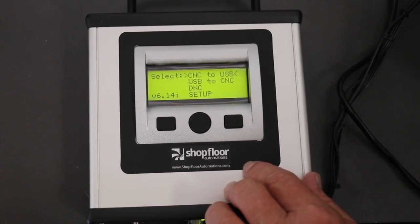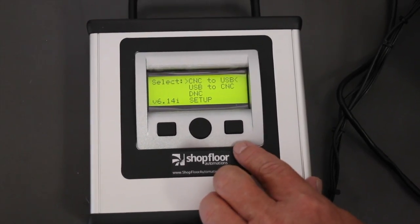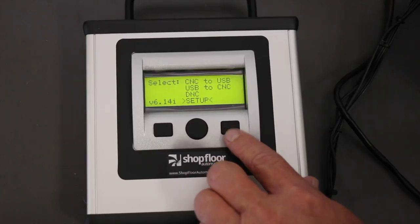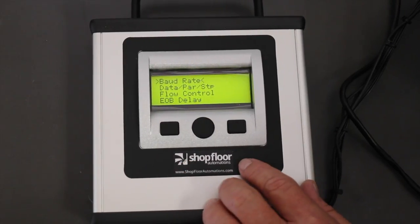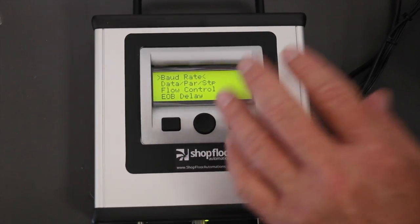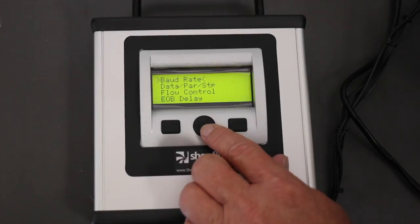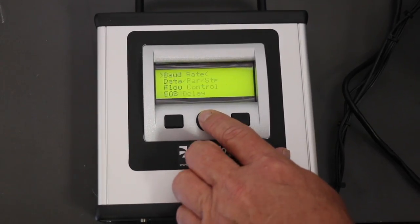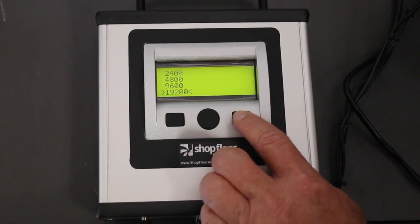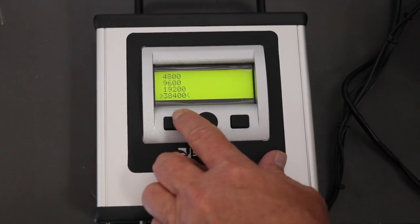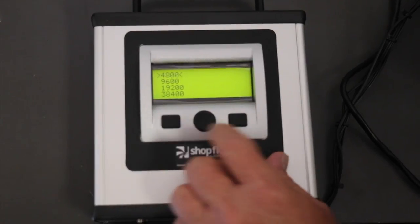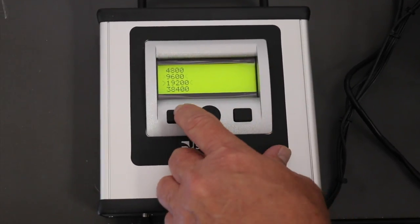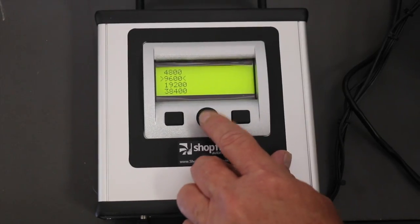The first thing every person should do when they get the unit is go to Setup and scroll through all these items. The first item you need to do is set up your baud rate to match your CNC machine. You can go up and down using the variety of buttons to choose the appropriate baud rate that your CNC machine is set to.